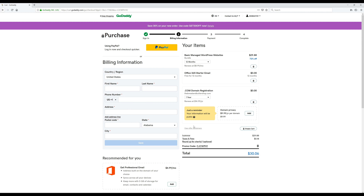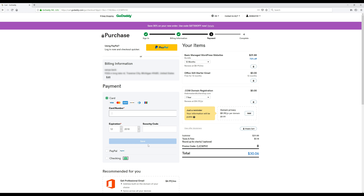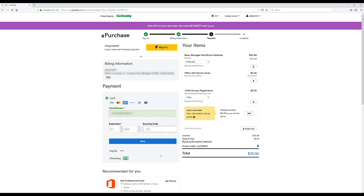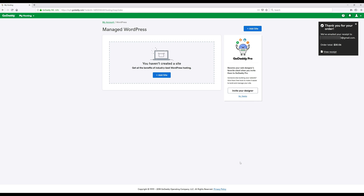After filling out the account form, click the green 'Create Account' button. Now put in your billing information and click Save. You can pay by card or PayPal — both take you to the same place. Once your payment info is in, click the blue Save button and then click the green button to complete the purchase.